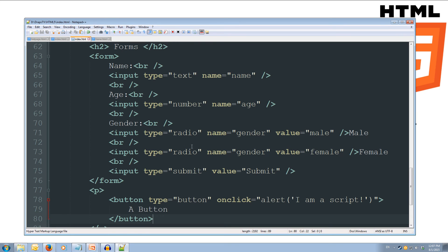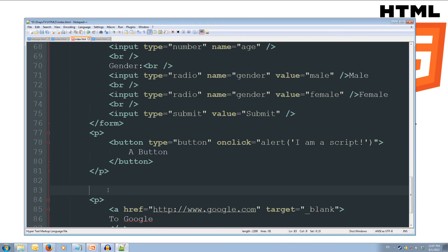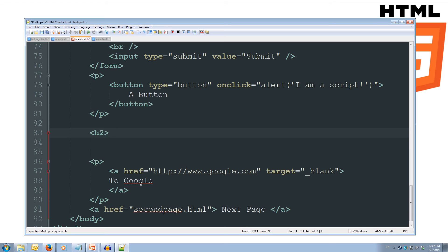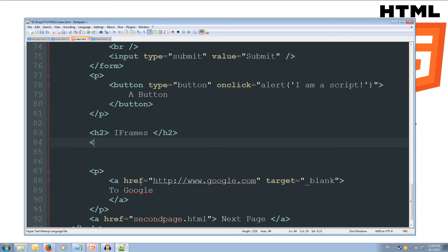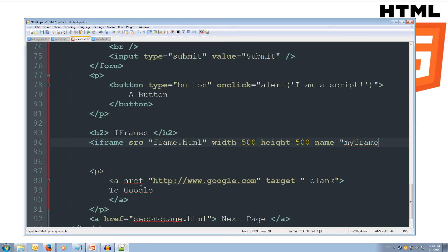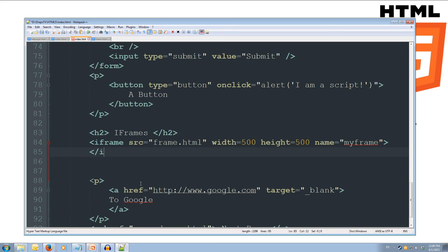Now we come back to our index and insert the frame. Underneath our form section we create another heading — an H2 called 'iframes' — then close the H2. We create our iframe tag and set the source attribute to equal the frame.html file we just created. We set the width to equal 500, the height to equal 500, and the name of the frame to equal 'my frame'. Then we close the opening tag and close the iframe tag on the next line.